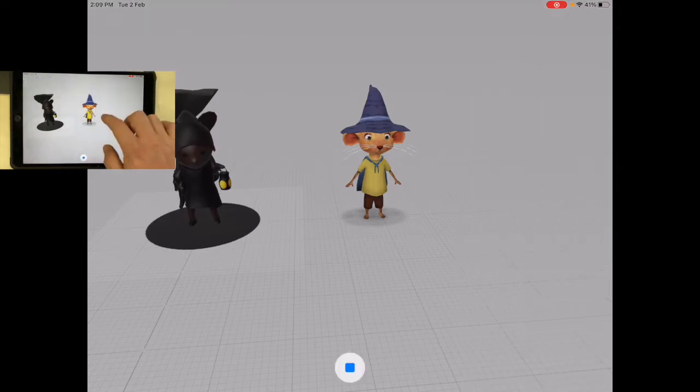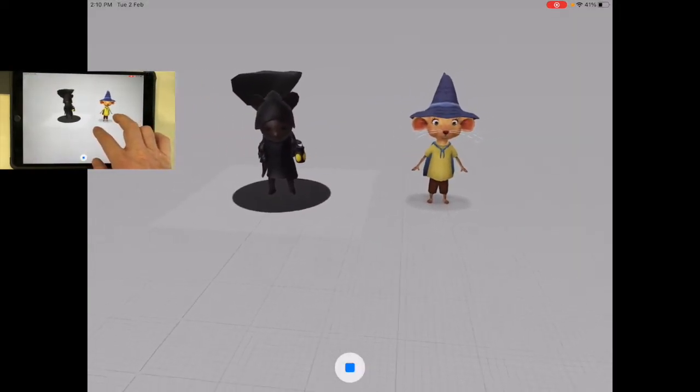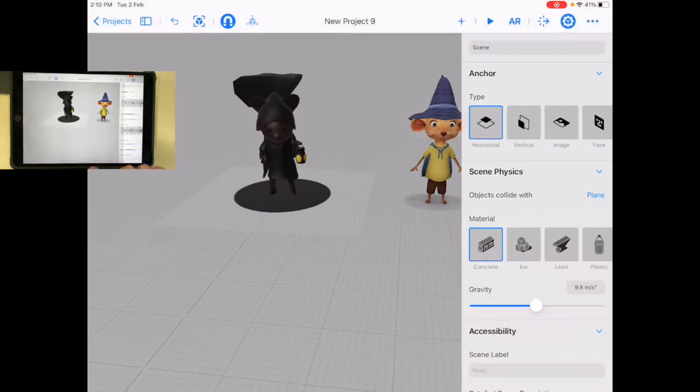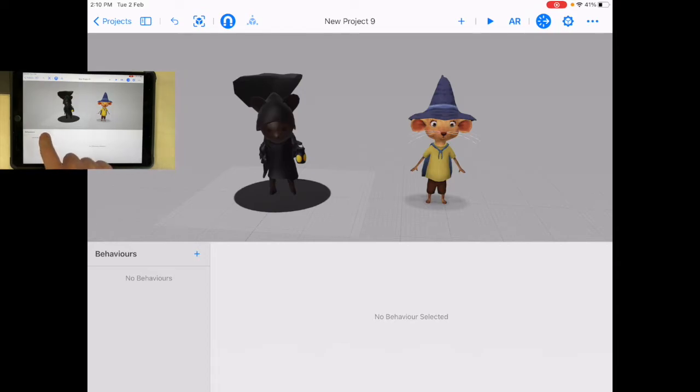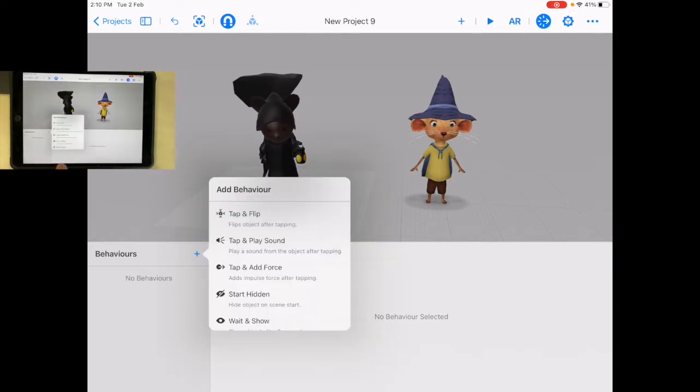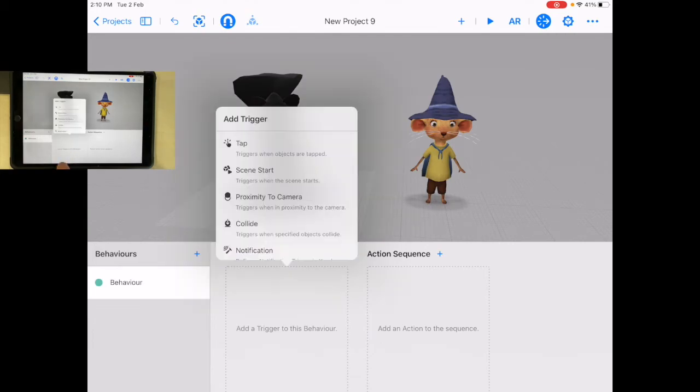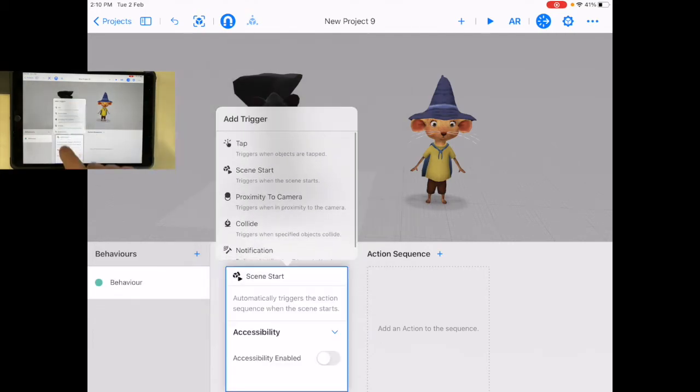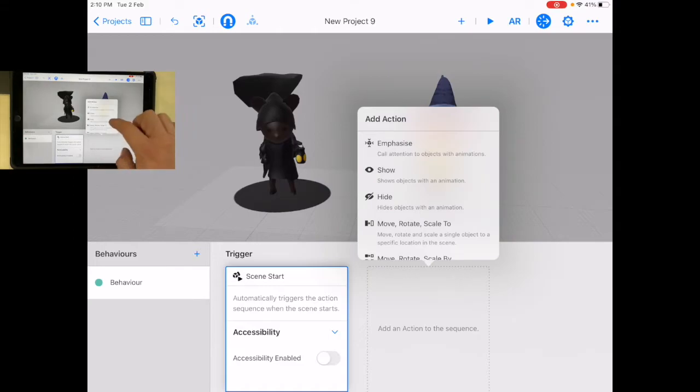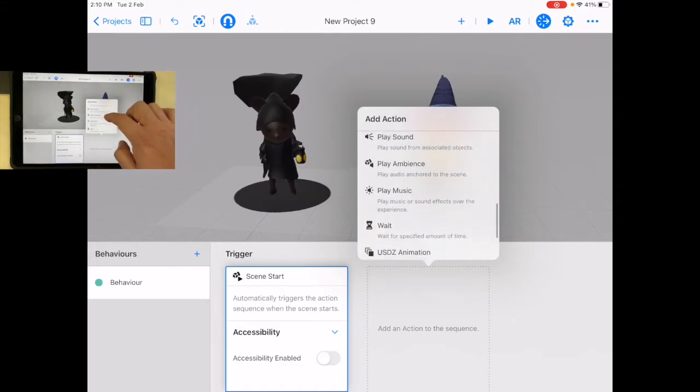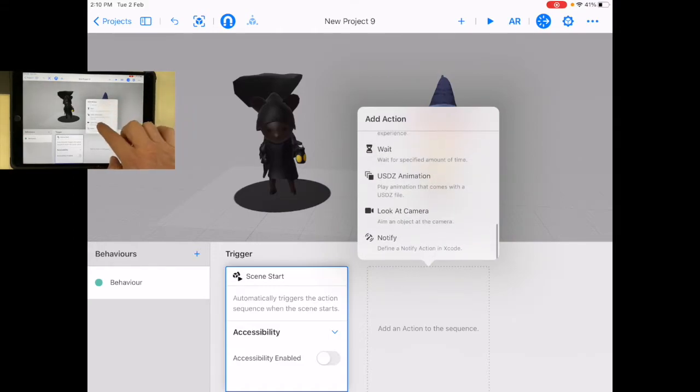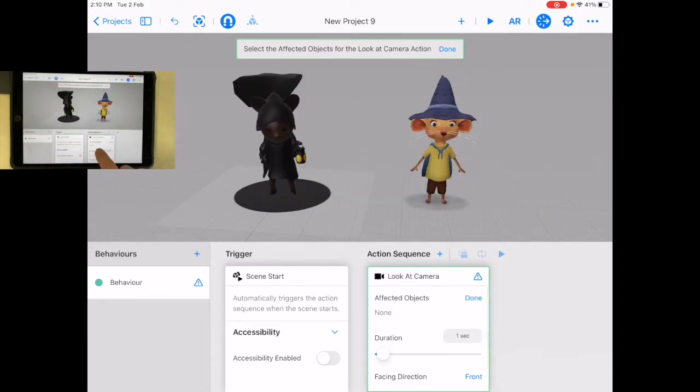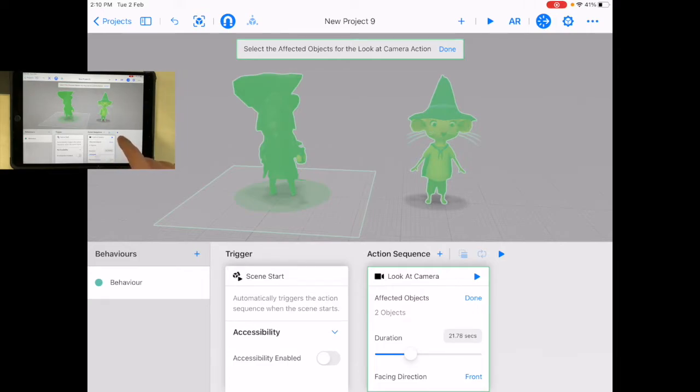If I press play, you see there they are. Now let's do something a little bit different. Let's go into behaviors and add a new behavior. I'm going to say custom: when the scene starts, I want look at camera. I'm going to select this one and this one—select two objects and they're going to look at me. Let's keep it for 20 seconds, the front facing me. It's not going to work here because I'm not using the AR part.